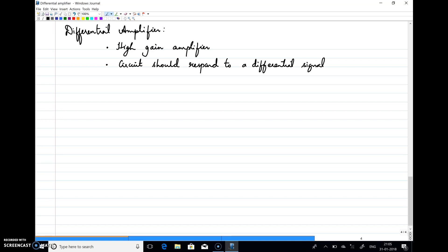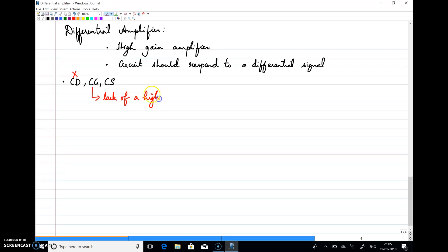If you remember the available configurations we discussed in previous classes, we have CD configuration, CG configuration, as well as CS configuration. Among these three, the CD amplifier is not a good candidate since we need high gain. For common gate, there is a lack of a high input impedance port, which makes the CG amplifier also not a suitable candidate for this purpose.